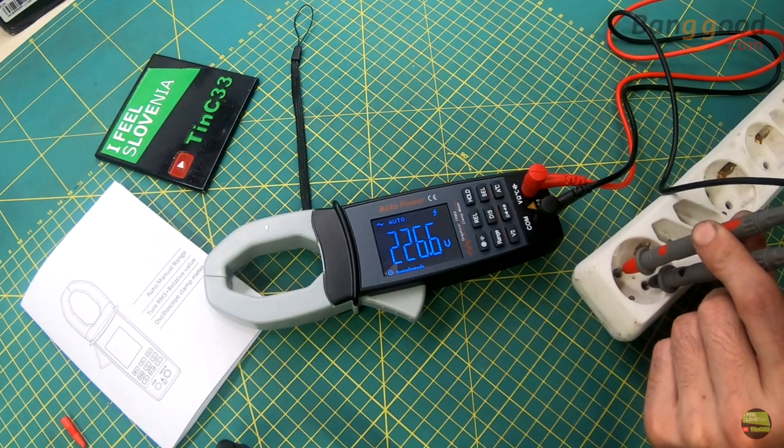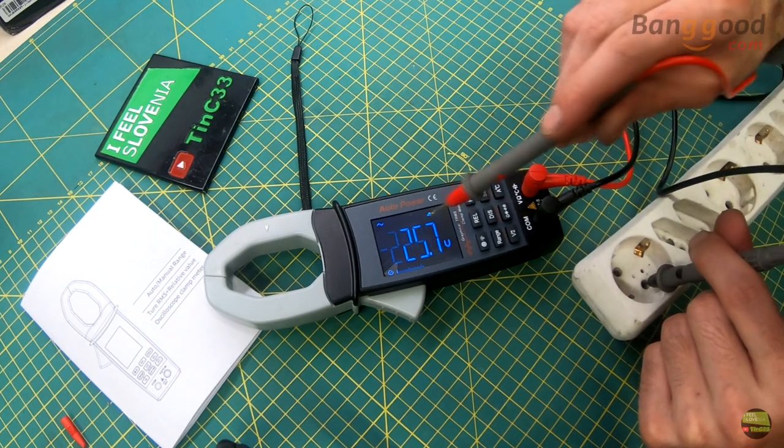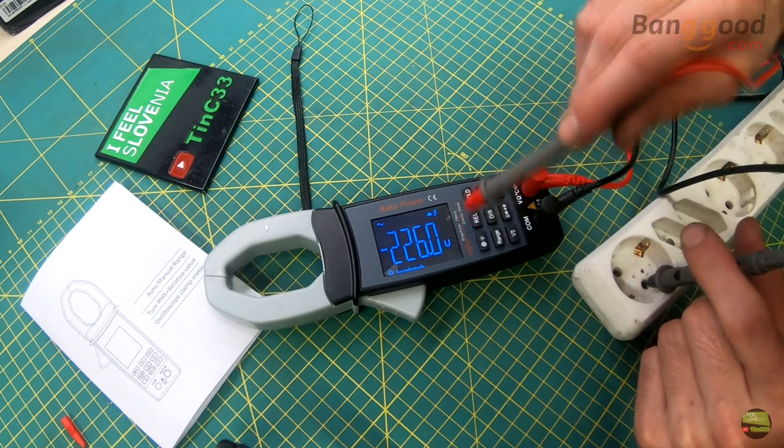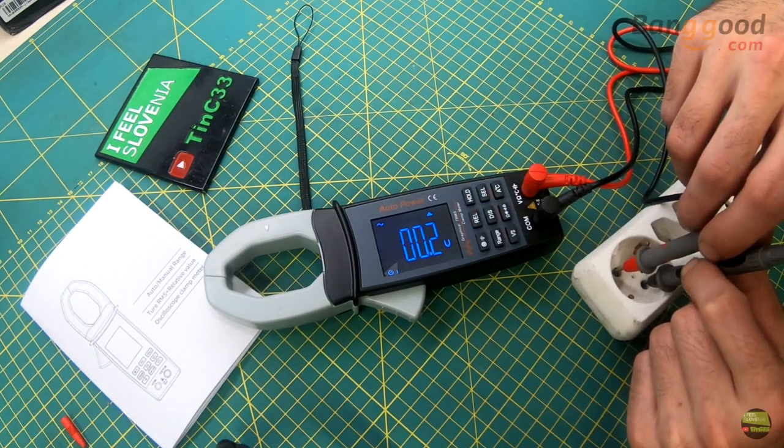In any mode we can use the REL button. It's like tare on a weight gauge, to compare measurements and see the differences easily.